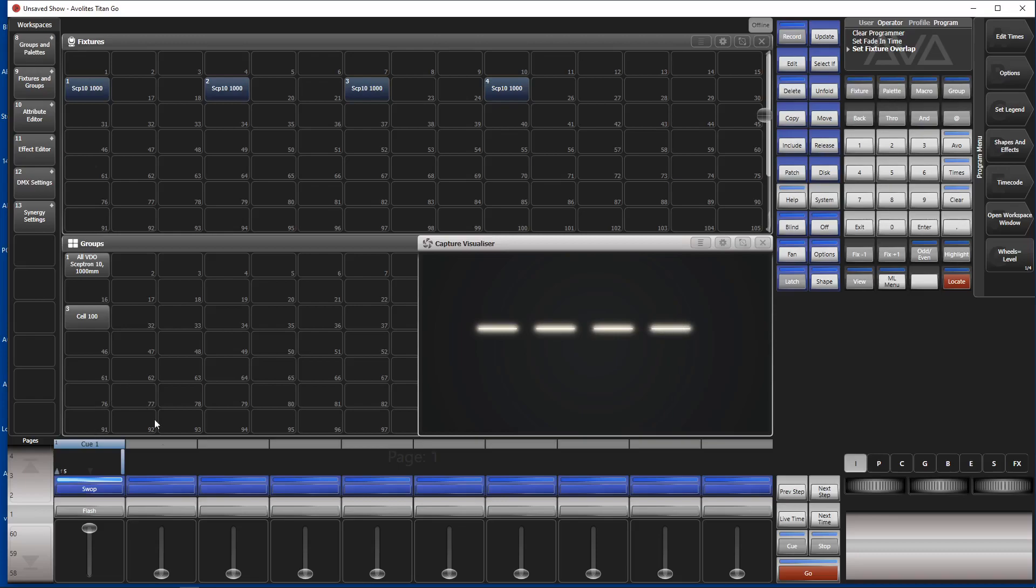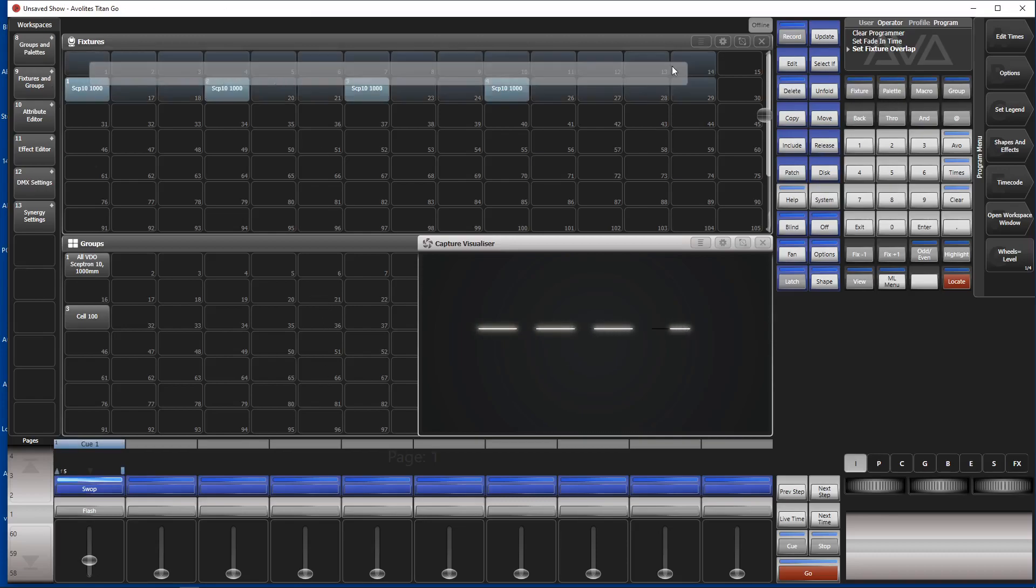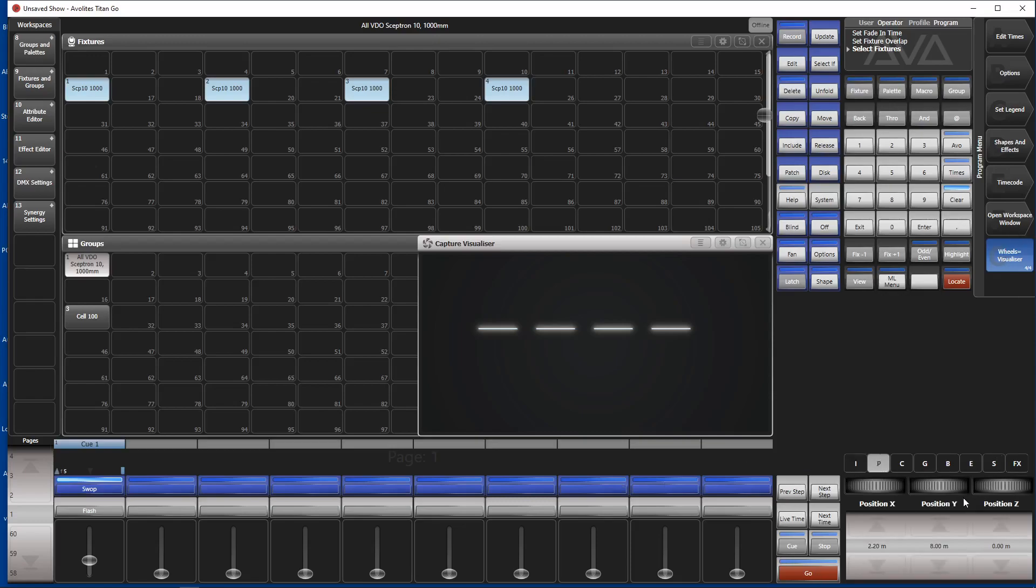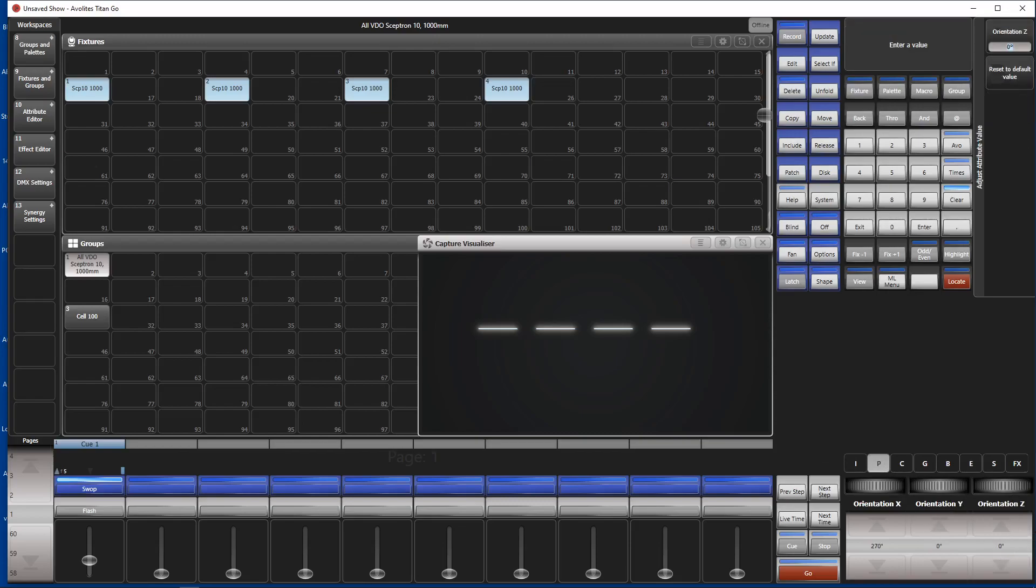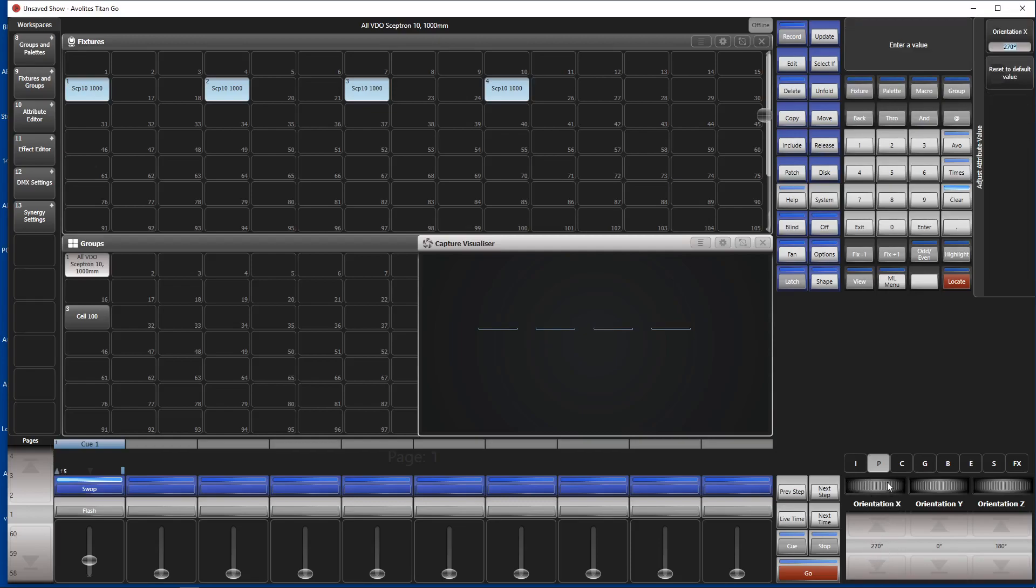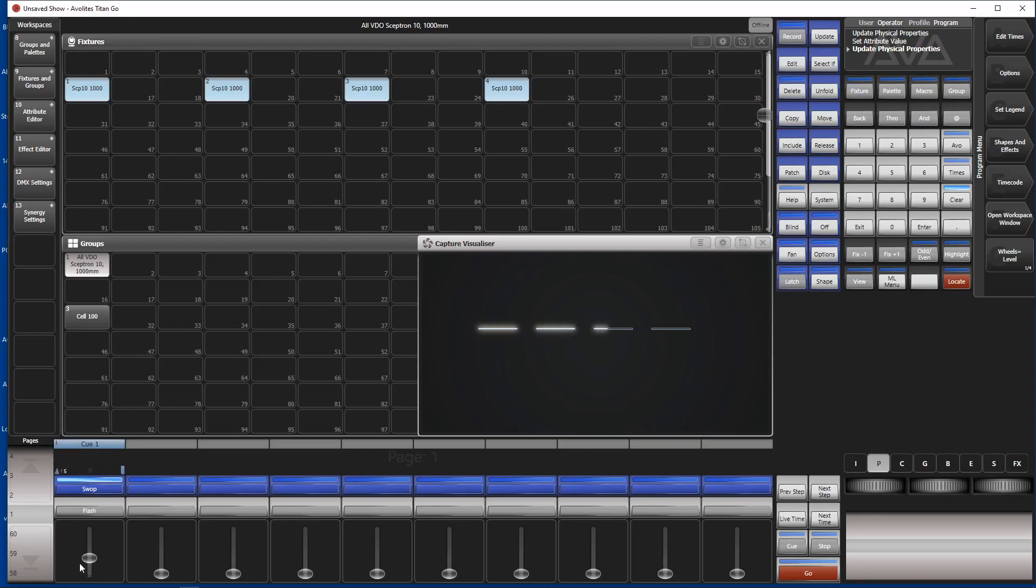The only thing we have to do is to change the orientation of the fixtures. So we try something like, select the fixtures, go to Wheels Visualizer P. Again, we change the Z orientation by 180 degrees and we turn the X orientation again. In order to see something, I guess we need 90 degrees here. Try again, off, on.